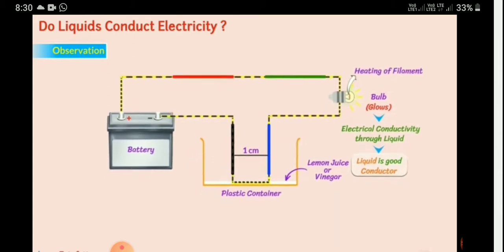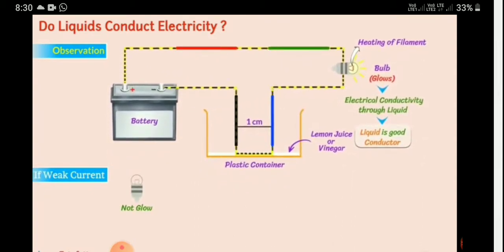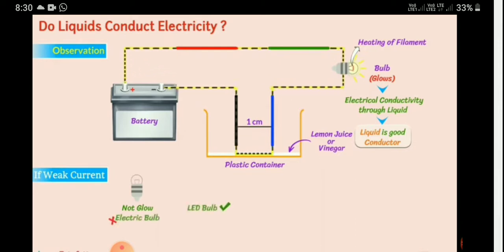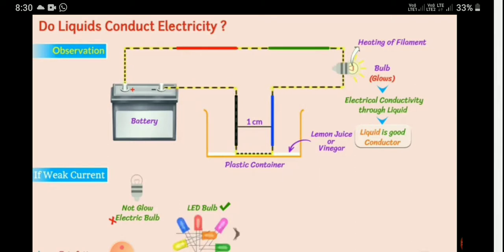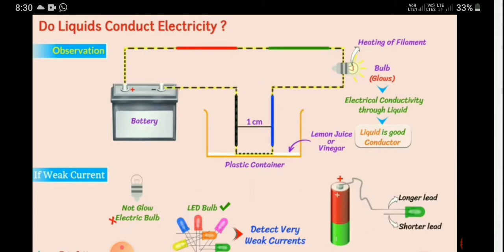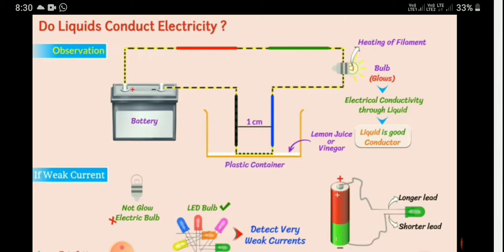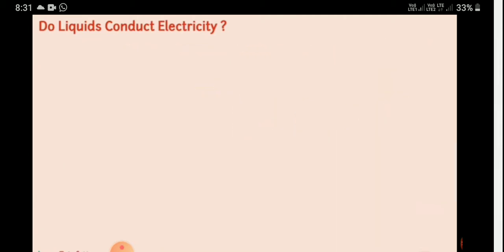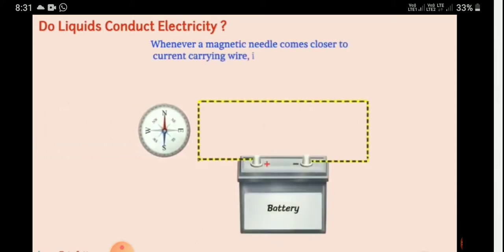The wires do not touch each other; it is the liquid that conducts the electricity, completing the closed circuit. If the current is weak, the bulb will not glow. For this we use an LED bulb, which can detect very weak current. The longer lead of the LED is connected to the positive terminal, and the shorter lead to the negative terminal.